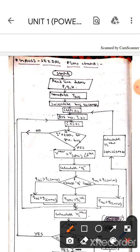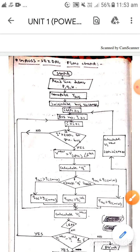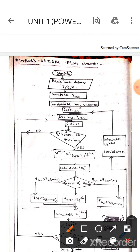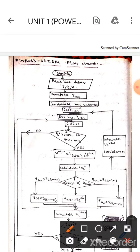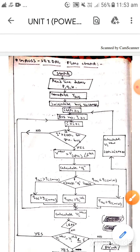Then here is the condition: if i refers to a generation bus, and if this condition satisfies, then it will go this side — V_new equals V with specified angle delta. If it does not satisfy, then it will go the other way.